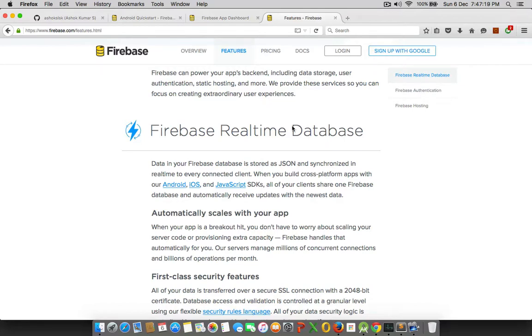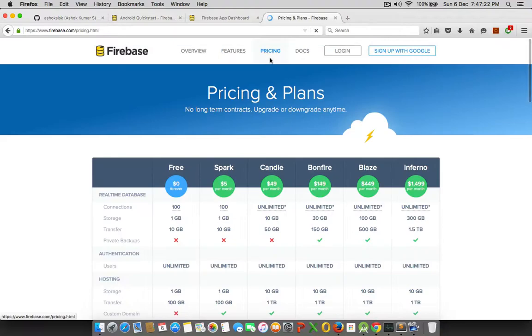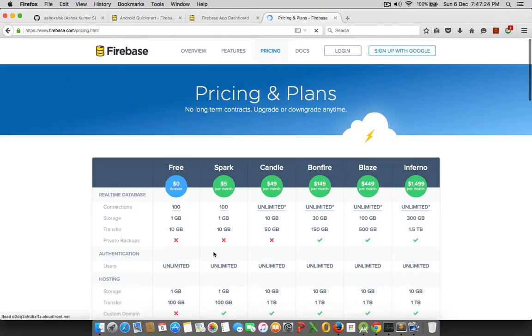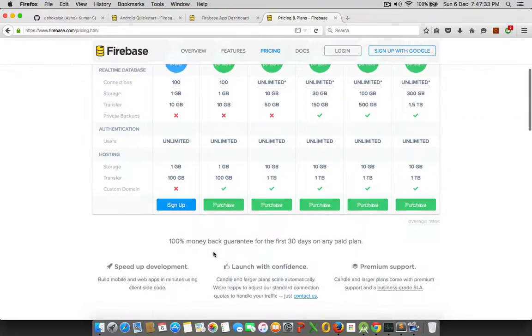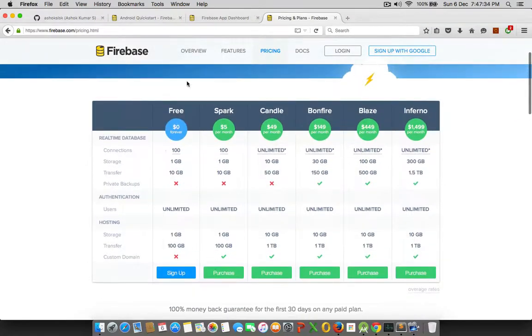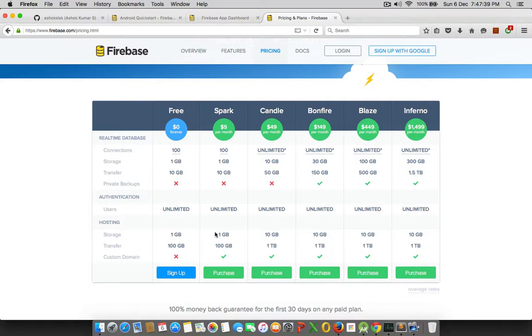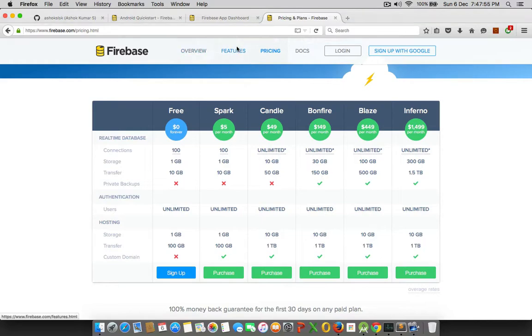So it automatically scales the data storage. In the free pricing model, it gives about 1 GB of data storage, which is way, way big, and 10 GB of transfer, and there are other features for nothing. And if you can afford little more, like about $5 per month, you can get your own custom domain. If you can increase little bit and go for $49 per month, you can get about 10 GB storage. And the pricing model goes on that.